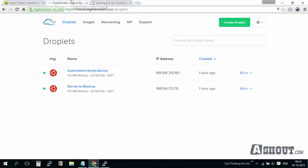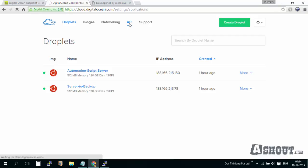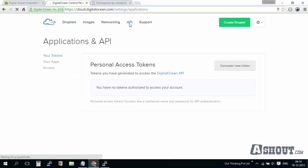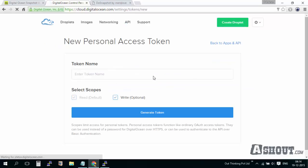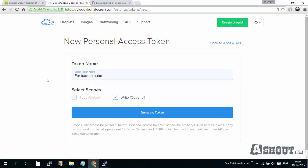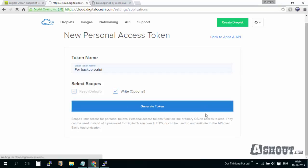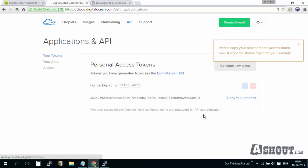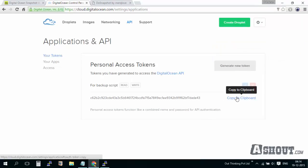First, you need to login to your DigitalOcean account and click on the API tab. After that, just click on the generate new token button. Here you give any name for the API key. In this video I'm going to use 'backup script'. Make sure that you select the read and write option to generate the token.